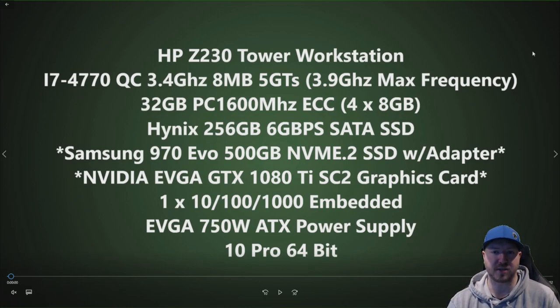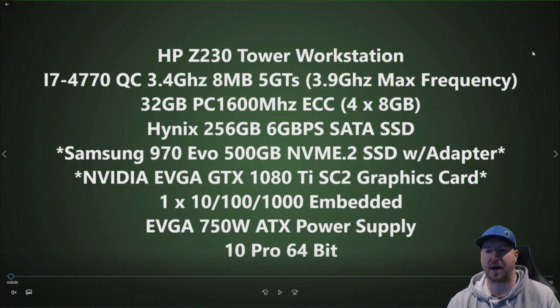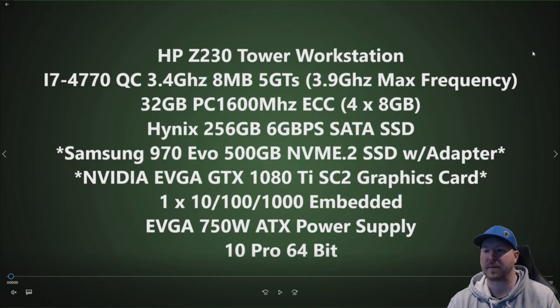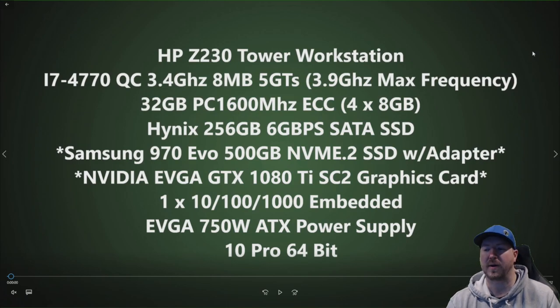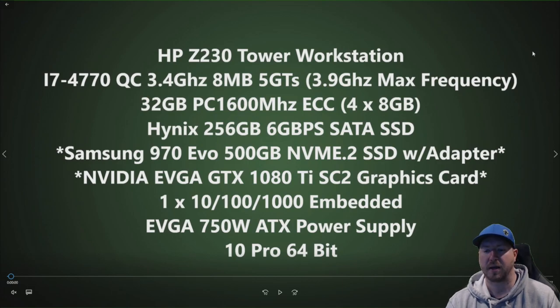We have 32 GB of DDR3 memory running at 1600 MHz. The modules actually show 12800 on them but they do run at 1600 MHz. We have four 8 GB modules installed, so that's how we get to 32 GB.